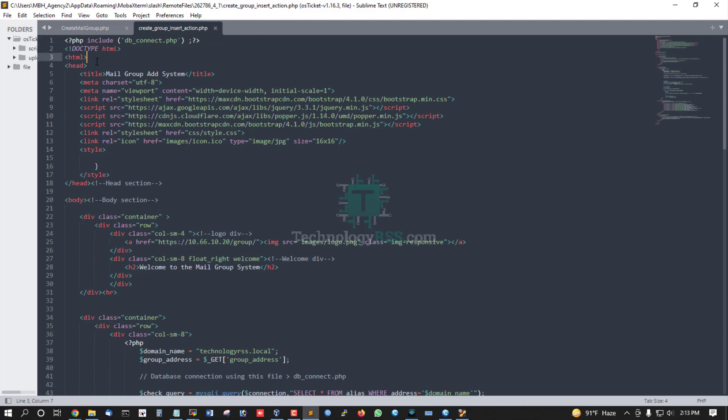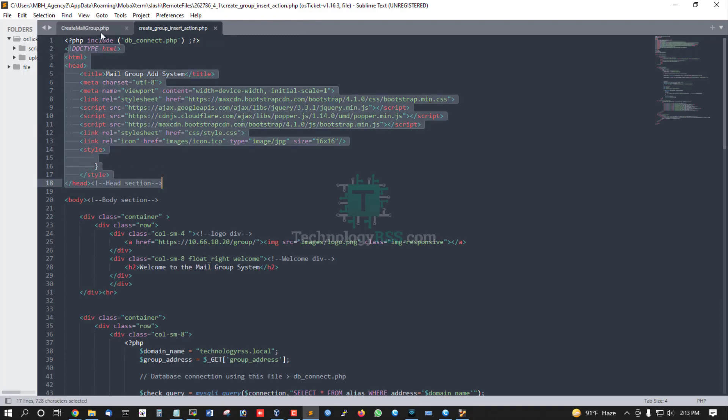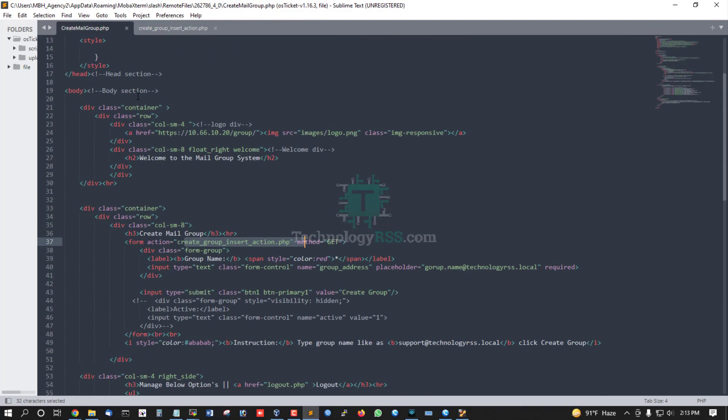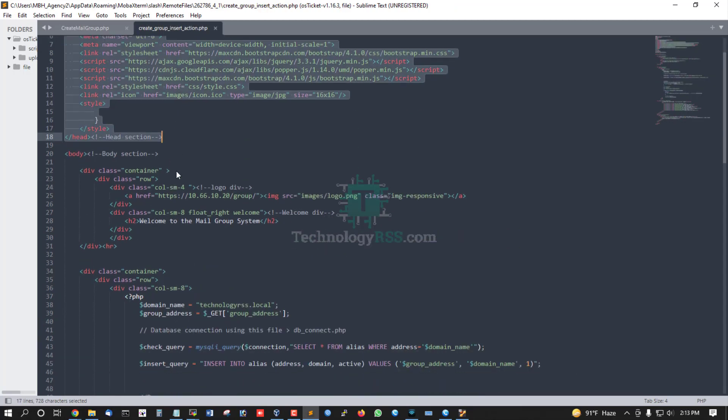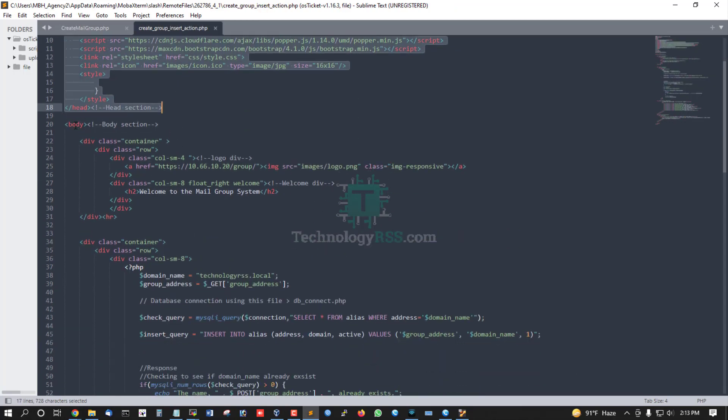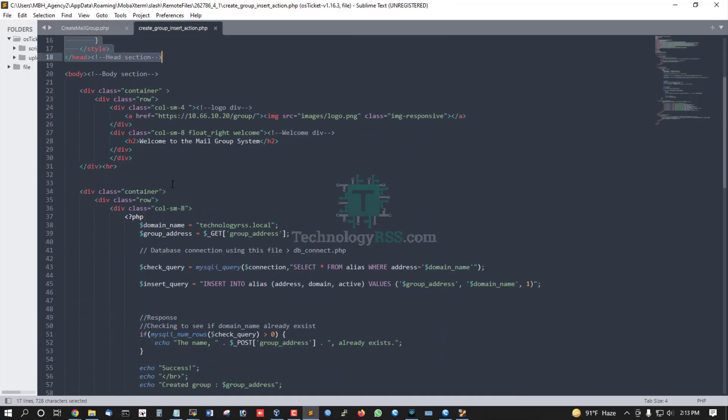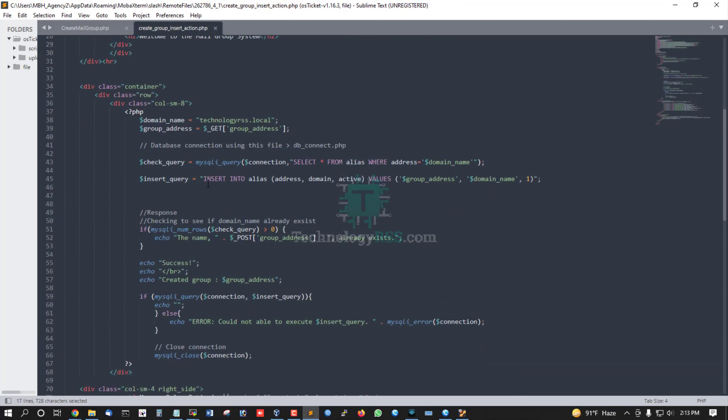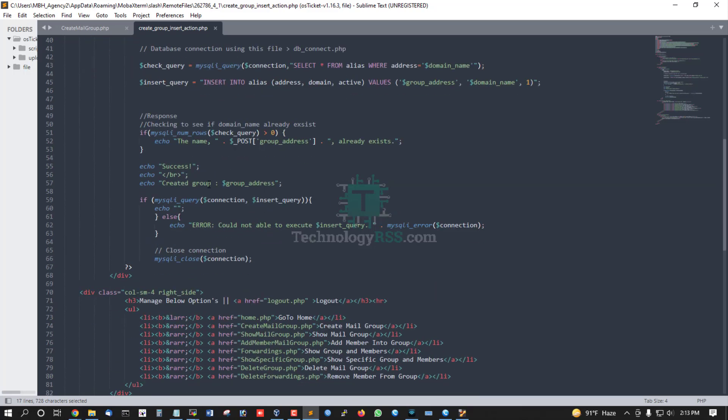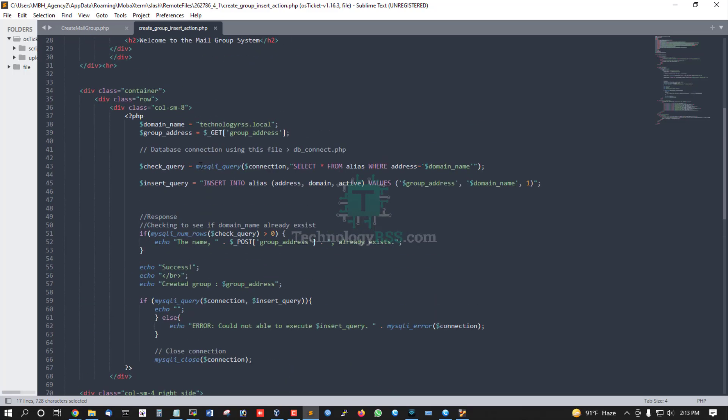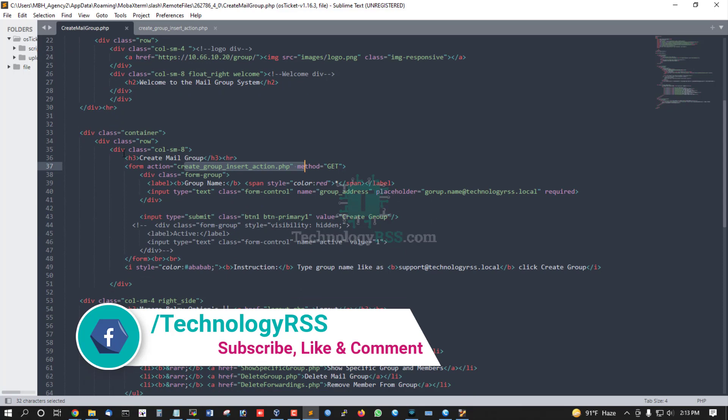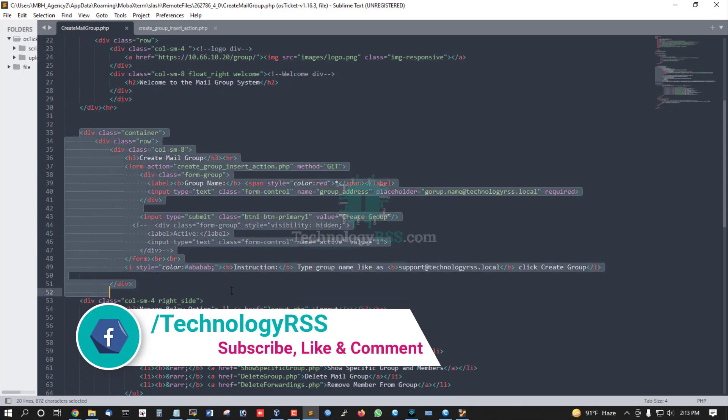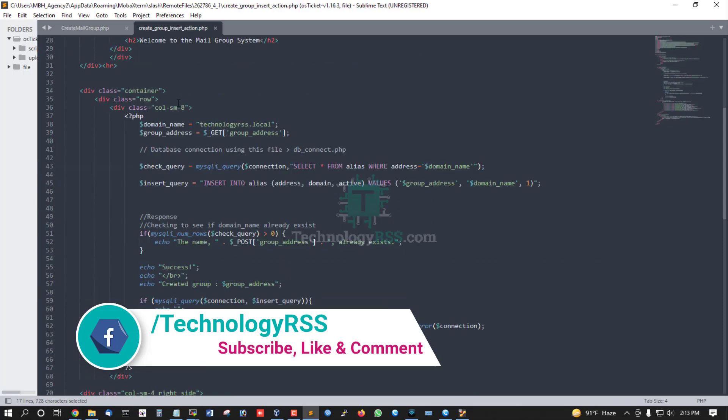This design page has the same header and body section as the create group page. However, the left part is different - this section doesn't need an input field because it's for data collection.